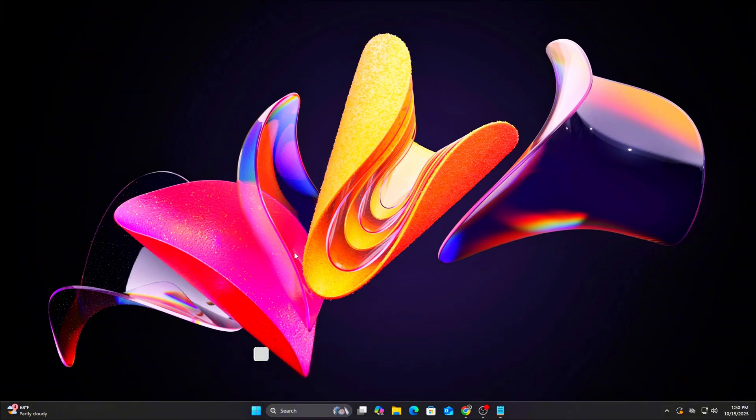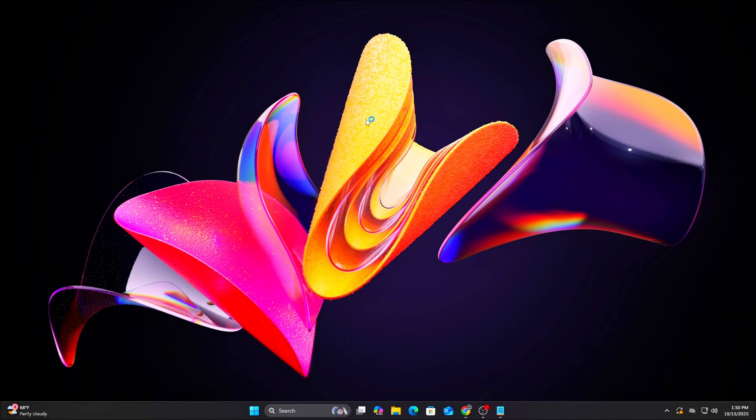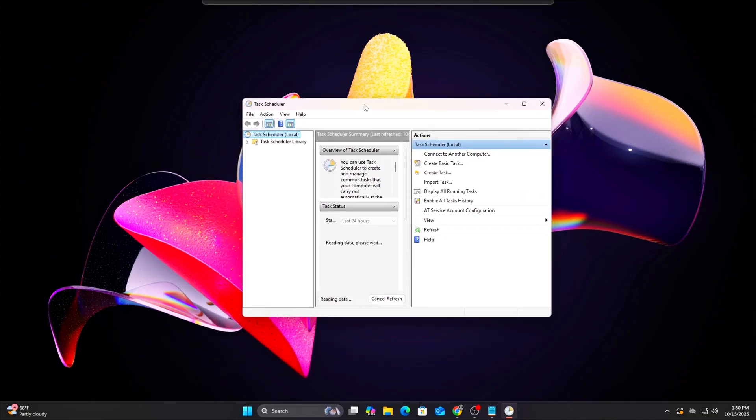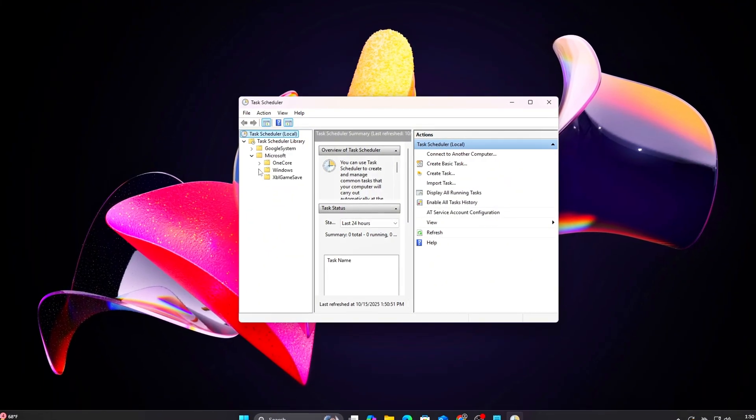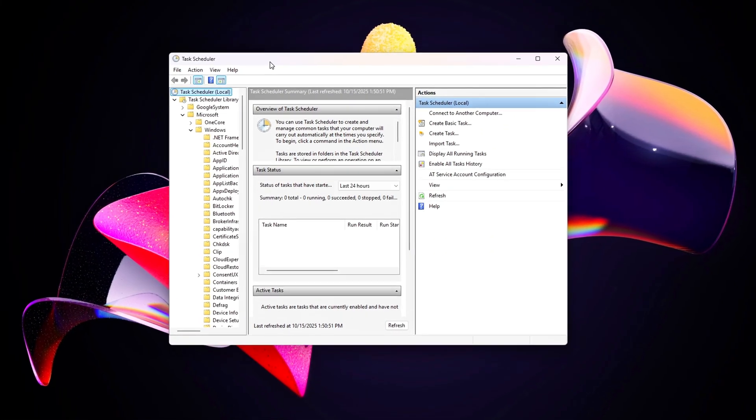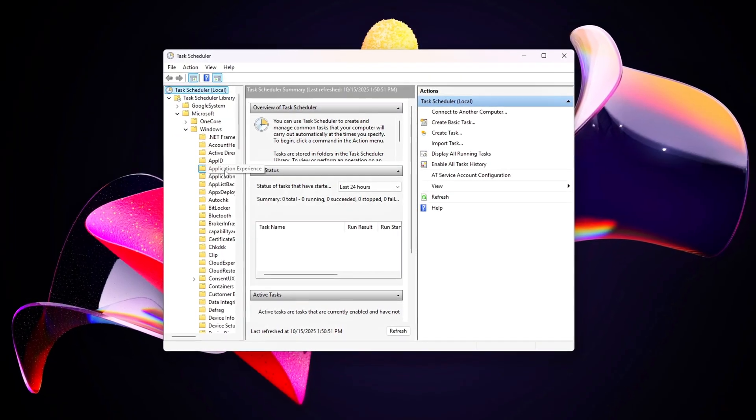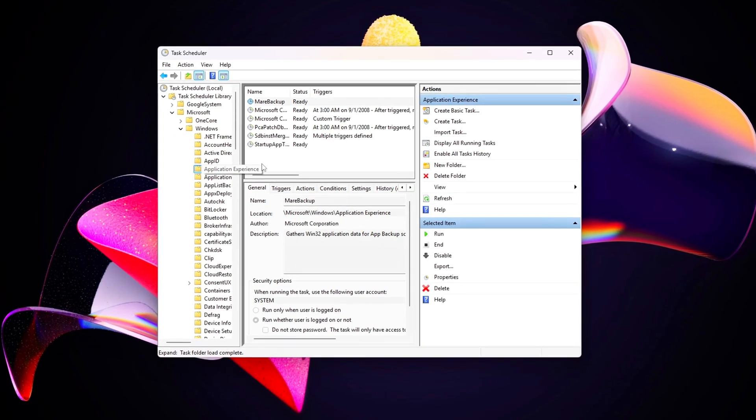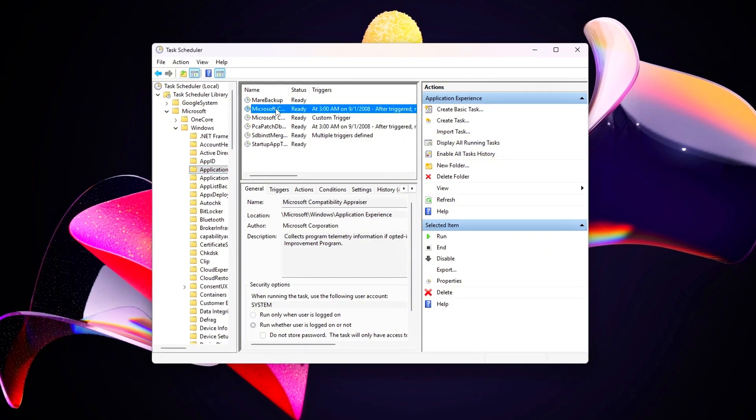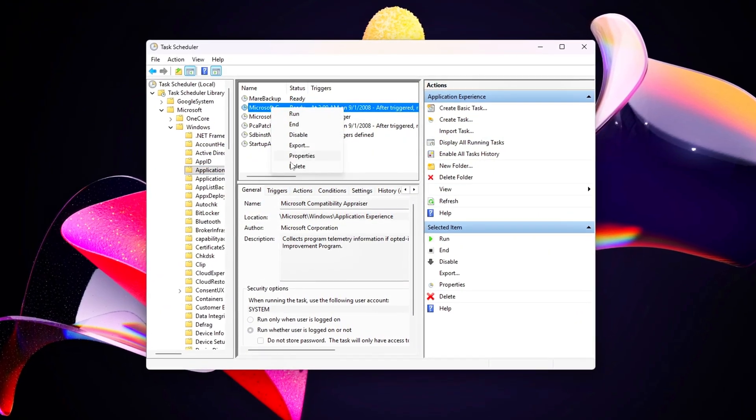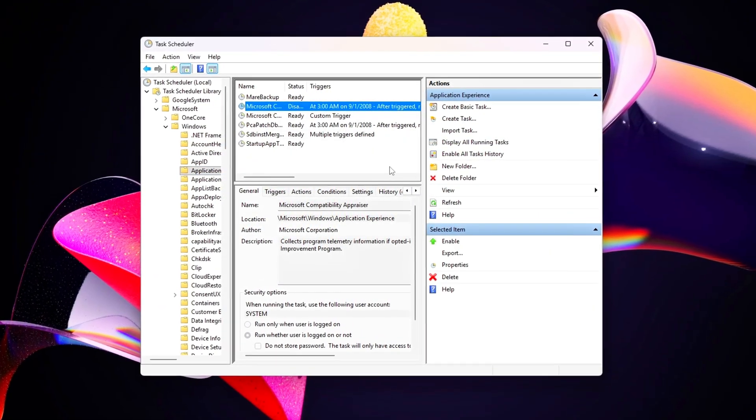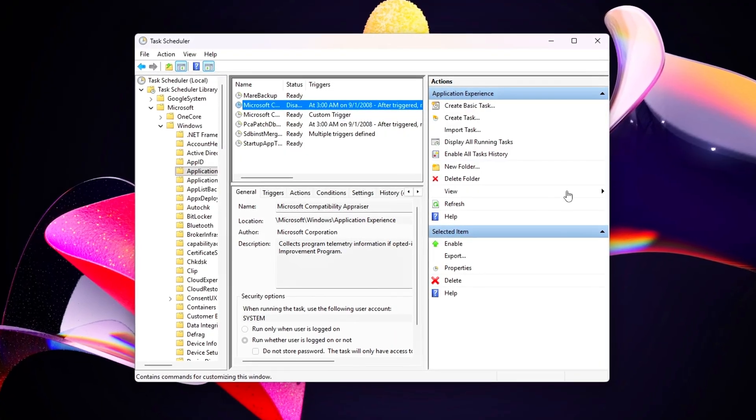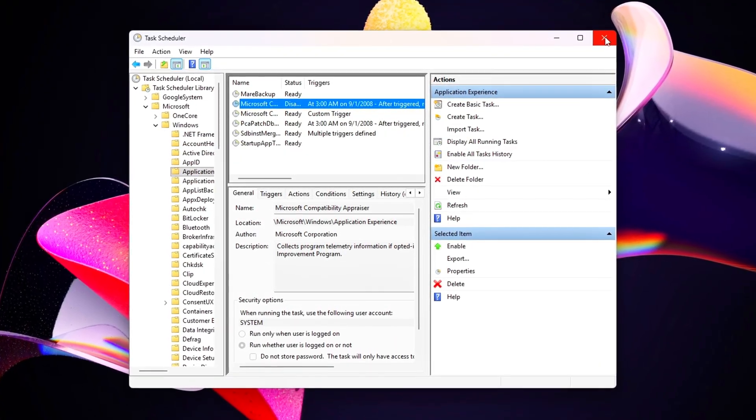Windows Task Scheduler runs background tasks that can spike CPU usage. Open Task Scheduler by pressing Win plus R, type taskschd.msc. Navigate to Task Scheduler Library, Microsoft, Windows, Application Experience. Right-click Microsoft Compatibility Appraiser and select Disable. Repeat for Customer Experience Improvement Program.